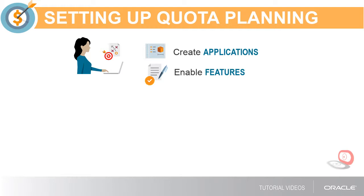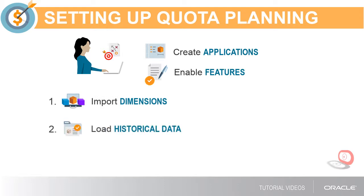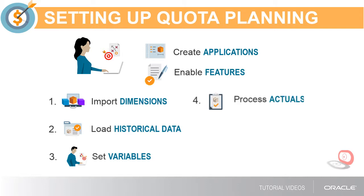Now I'll configure the application by completing each of these steps: import dimensions, load historical data, set user and substitution variables, process actuals, and configure components, such as seasonality.